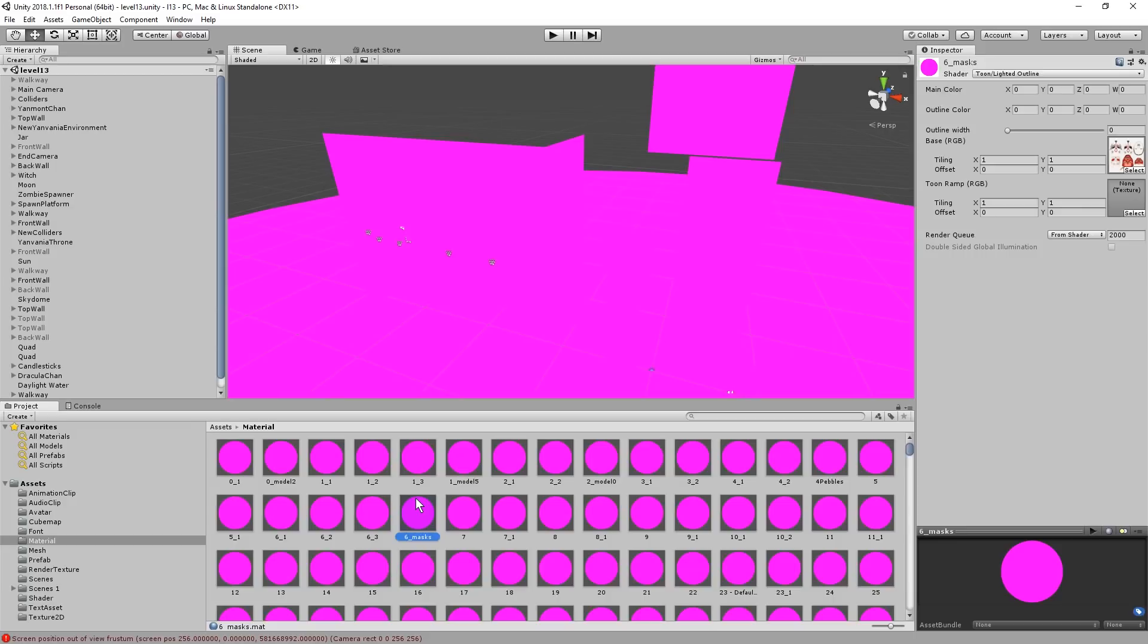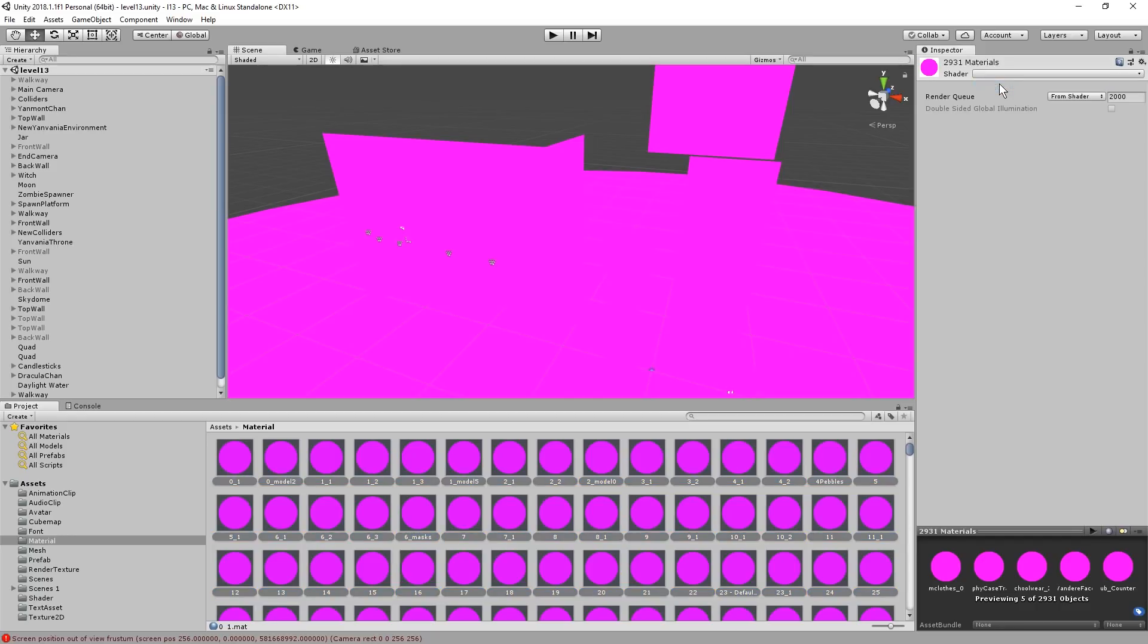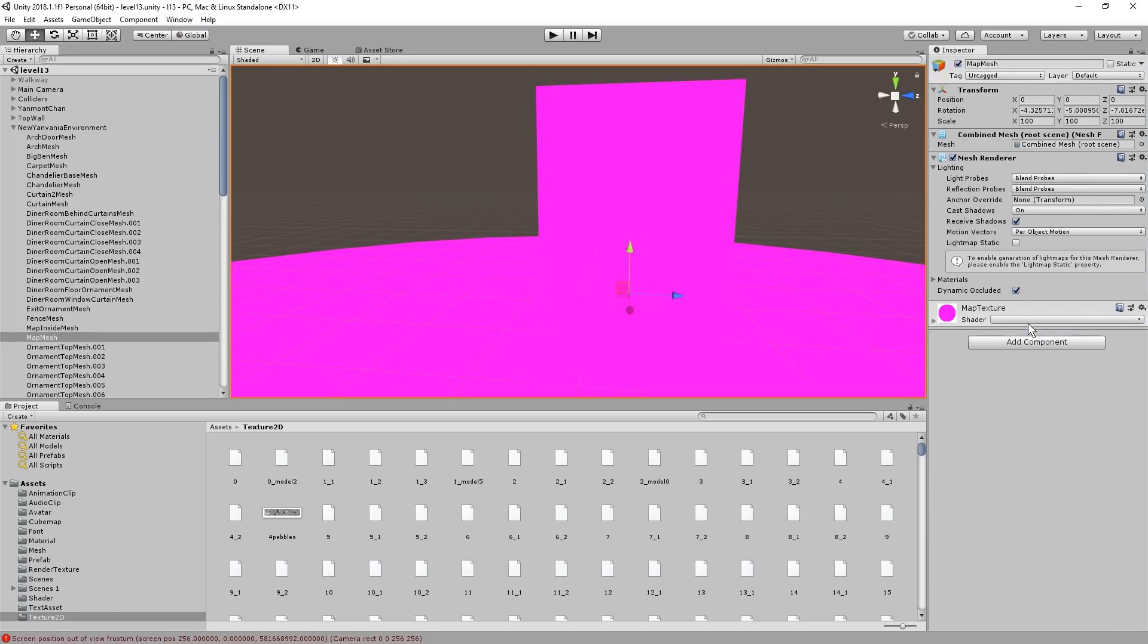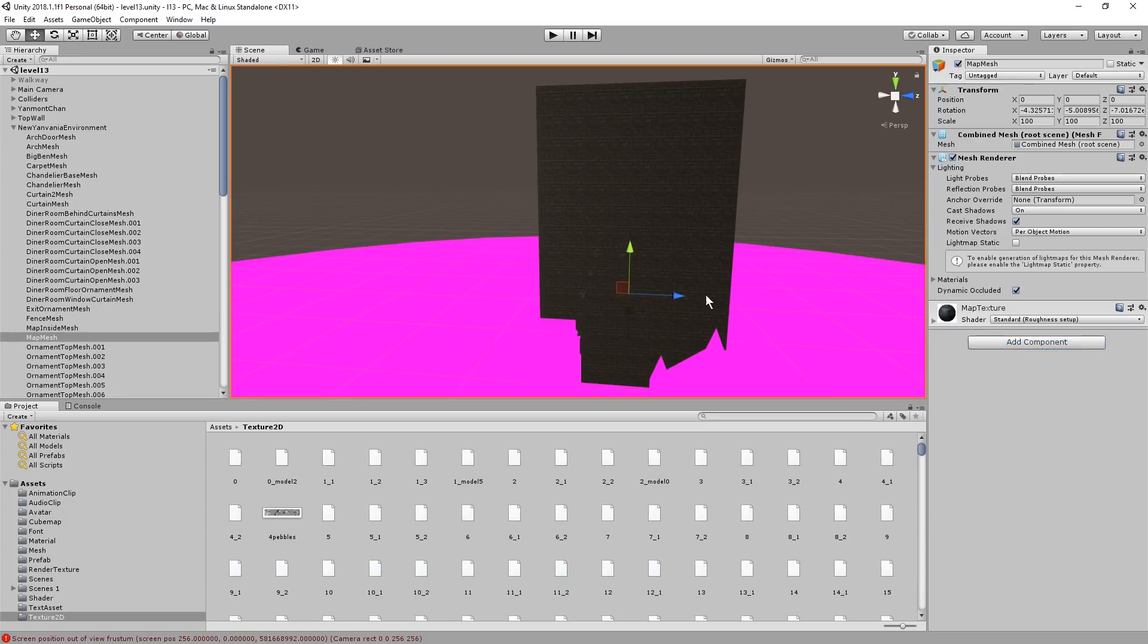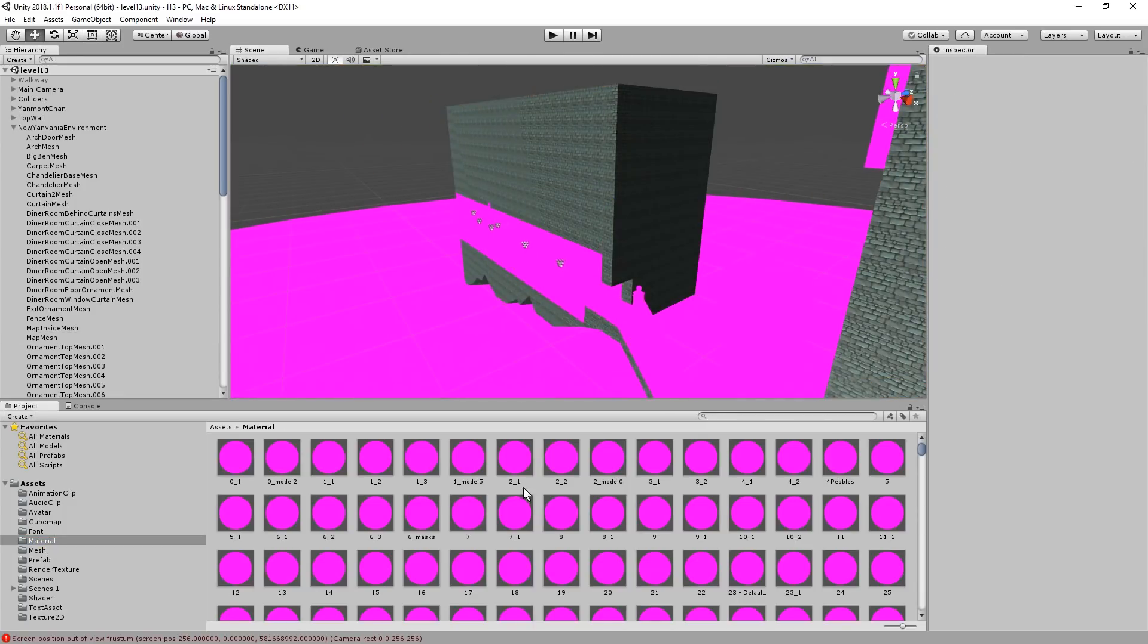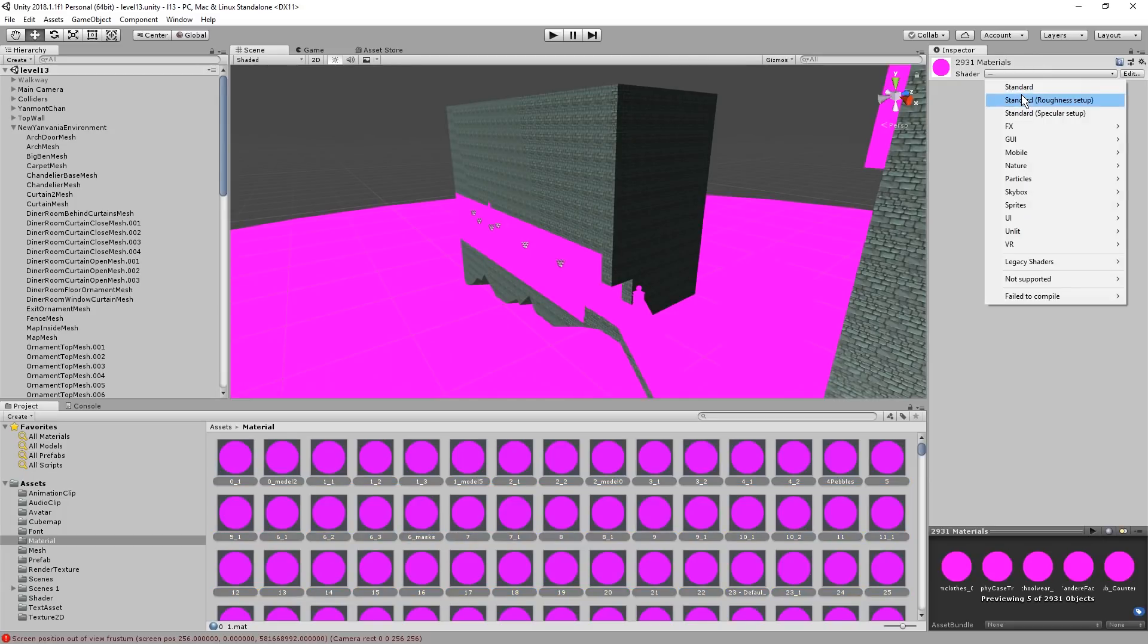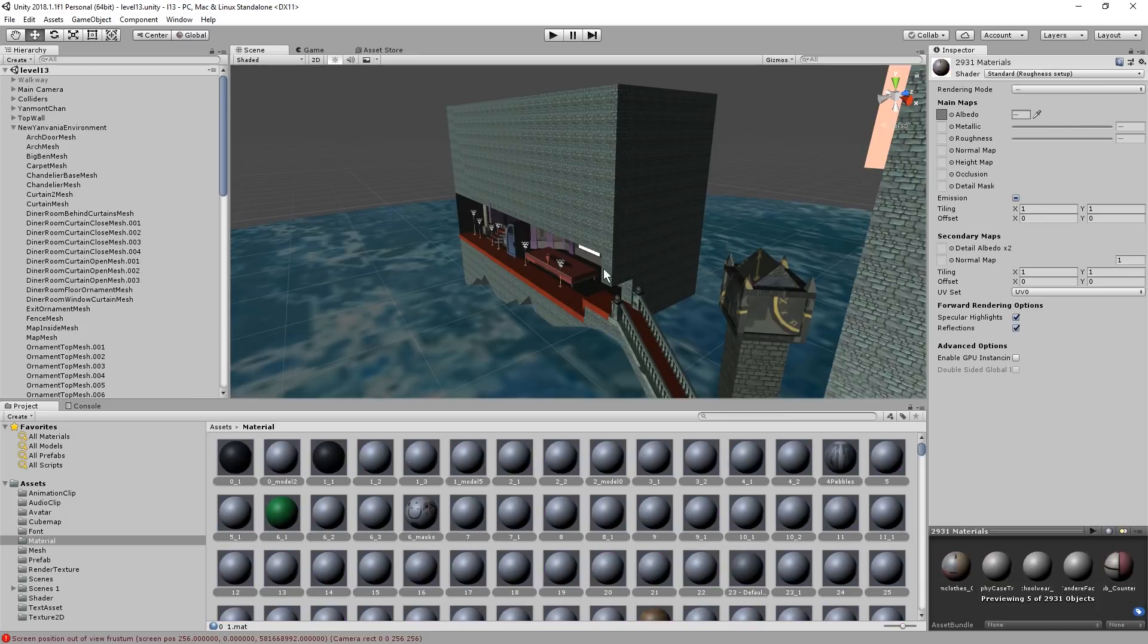Select Everything. Oh, my goodness. 3,000 Materials. Let's give it a try. Okay. This doesn't seem to be... Okay. For some reason Standard Roughness Setup works. Where is the material? Again. Let's go for this. Standard Roughness Setup. Okay. Cool. So that works.